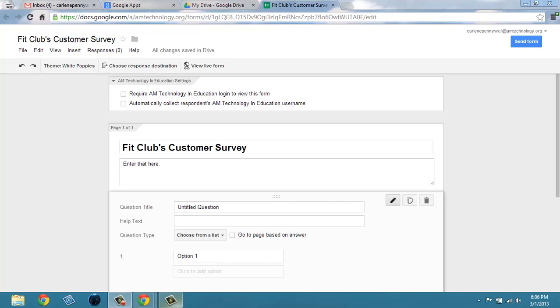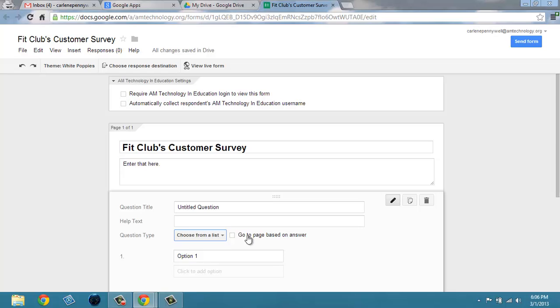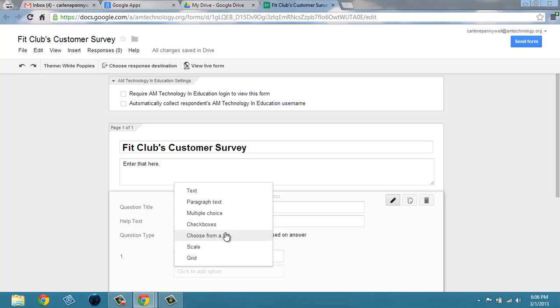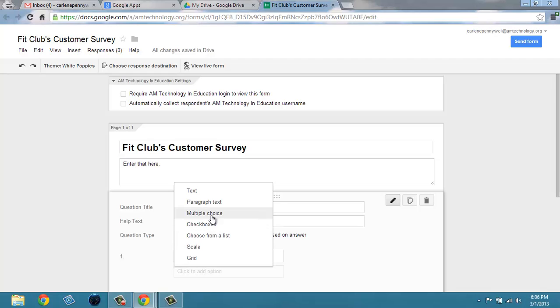We want to find out which location they're a member of — here we'll choose from a list. We also want to know the frequency of visits and we'll have them choose one of many in multiple choice.